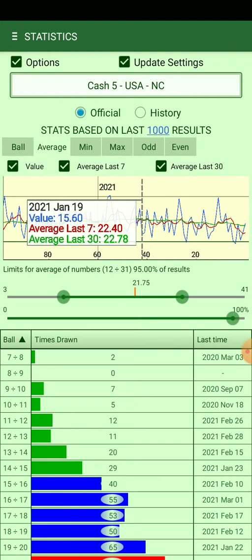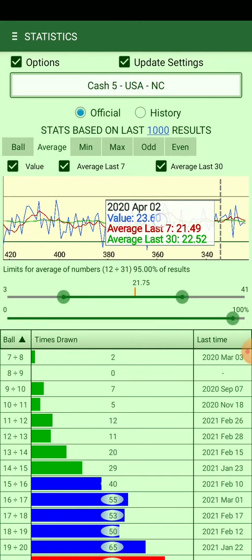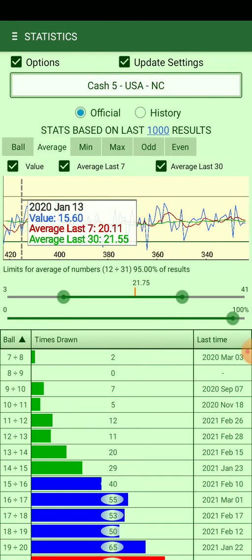You can tap on the graphic to see the date and see how it evolves. For example, this is the average of balls, and you can see that the average varies. I added the average of the last 7 draws and the average of the last 30 draws to see how it evolves in the graphic.